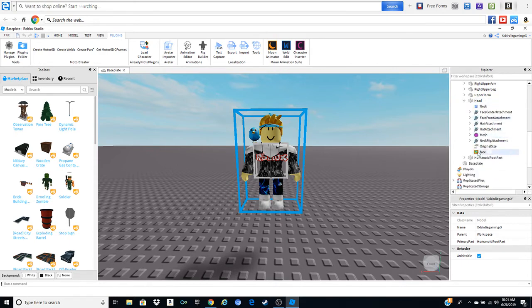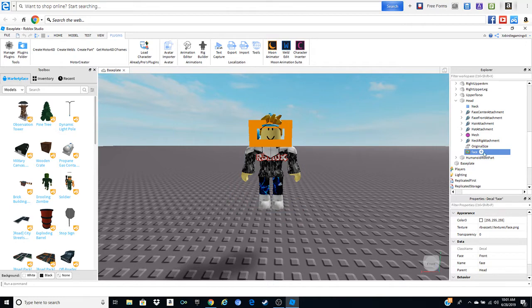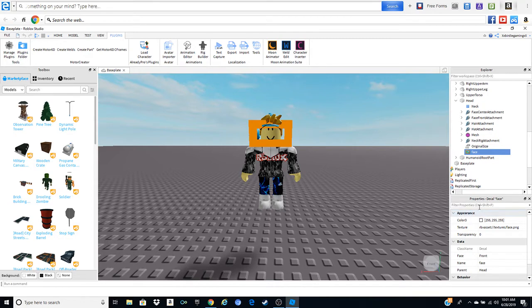You come up to face, click on the picture, not the plus sign, the picture. When you click that, either right here or on this side, the appearance thing will pop up. So what you want to do is go to texture. You see that link right there? Click on it.